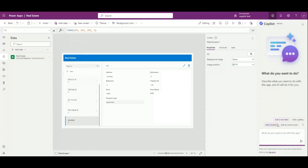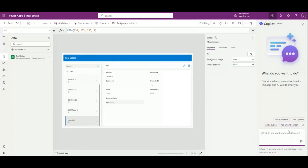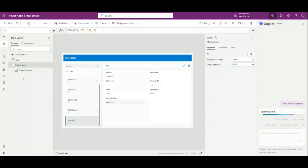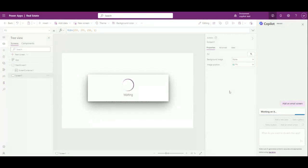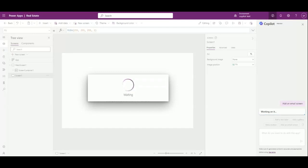You can add multiple components to your canvas app also. In canvas apps, Copilot will also help you to add components in your app. Like you want to add a text label, you want to add a gallery, add a button, you can do anything of your choice. Let's say I want to add an email screen, then it will add a new page or new screen which will enable me to send an email. This way you can take help of Copilot in your canvas app development.